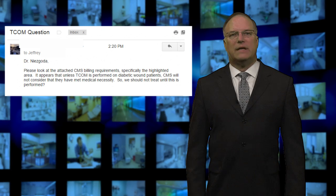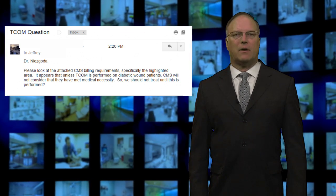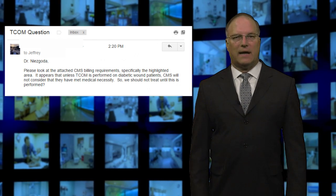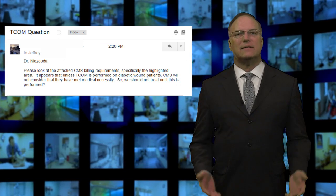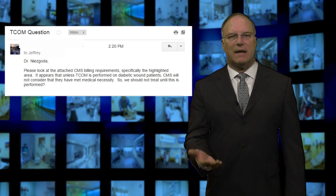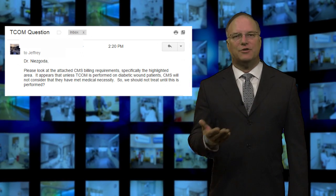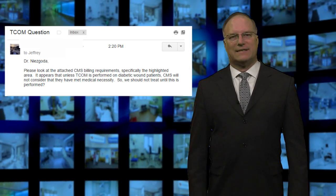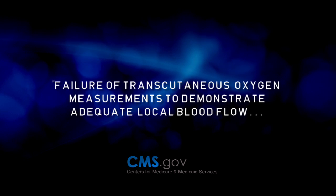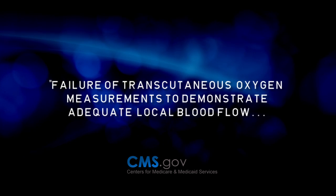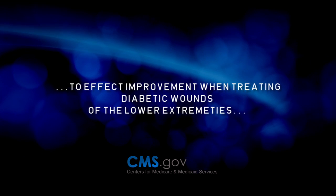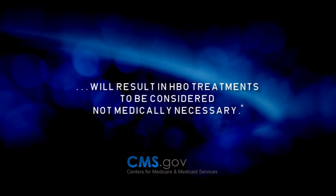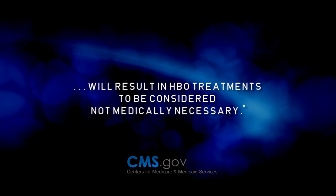Dr. Nizgoda, please look at the attached CMS billing requirements, specifically the highlighted area. It appears that unless TCOM is performed on diabetic wound patients, CMS will not consider that they have met medical necessity. So we should not treat until this is performed? The clause being referenced states: failure of transcutaneous oxygen measurements to demonstrate adequate local blood flow to affect improvement when treating diabetic wounds of the lower extremities will result in HBO treatments being considered not medically necessary.